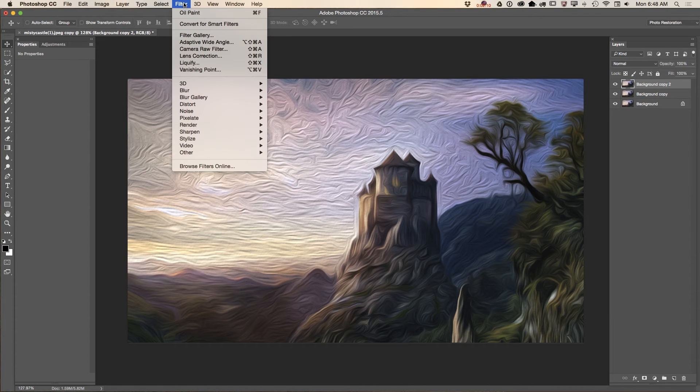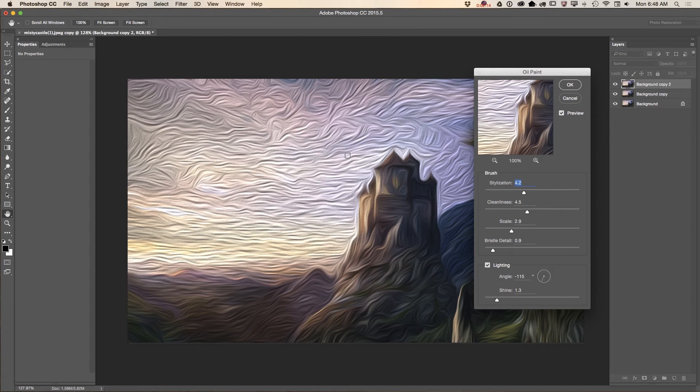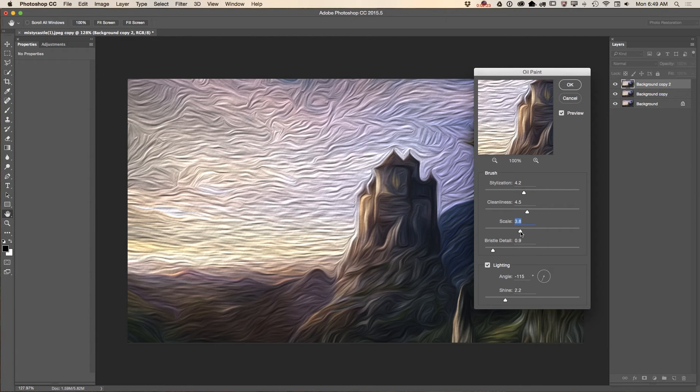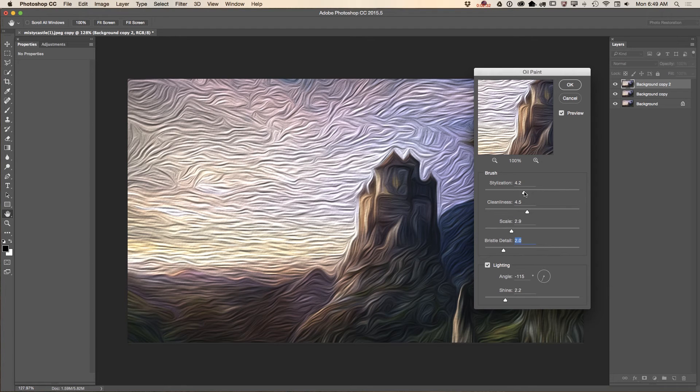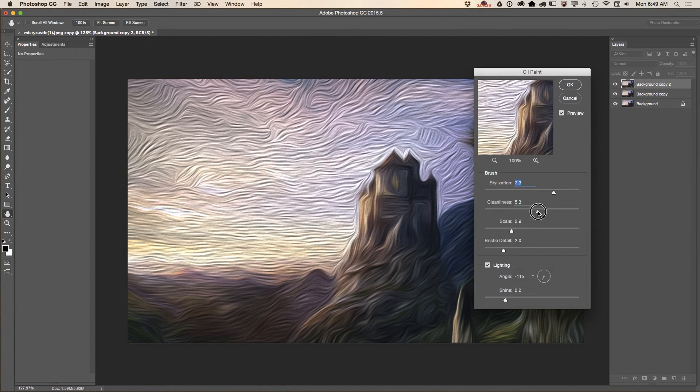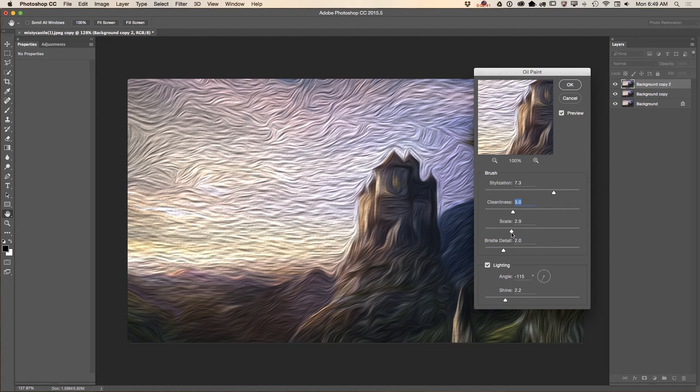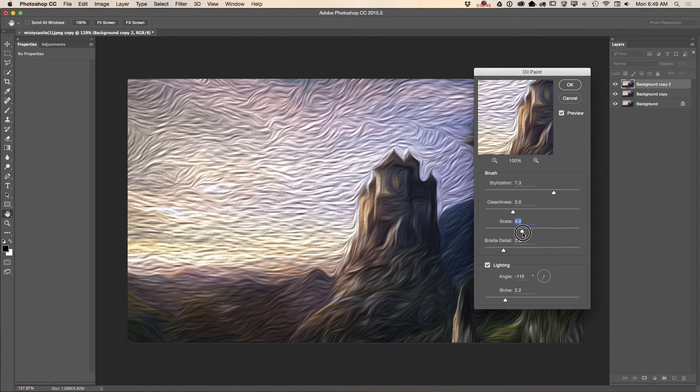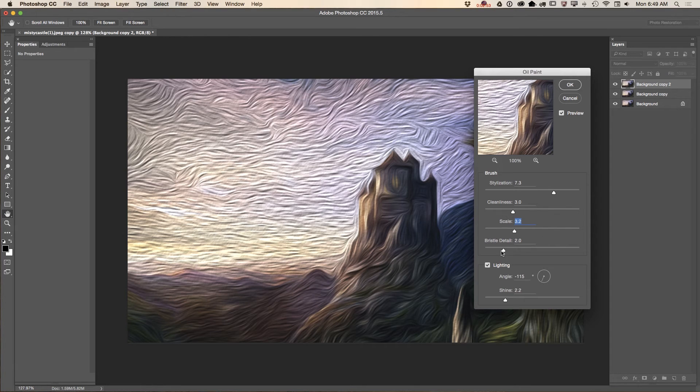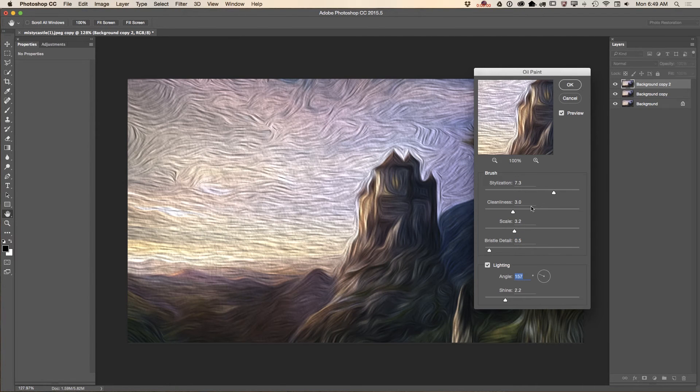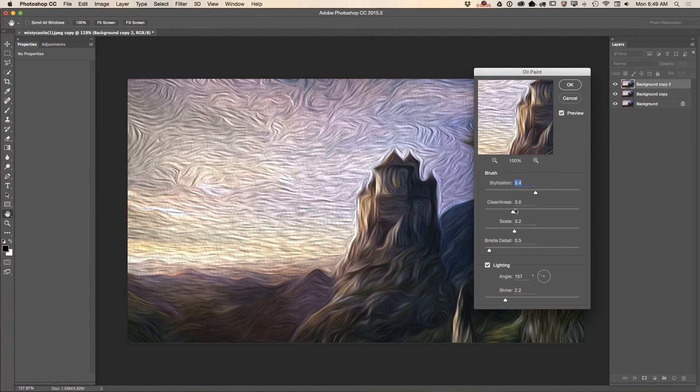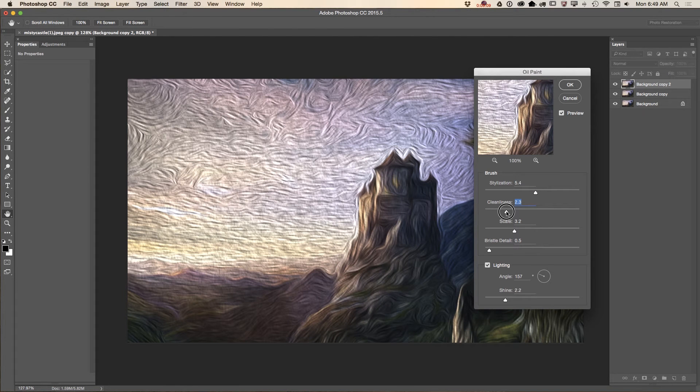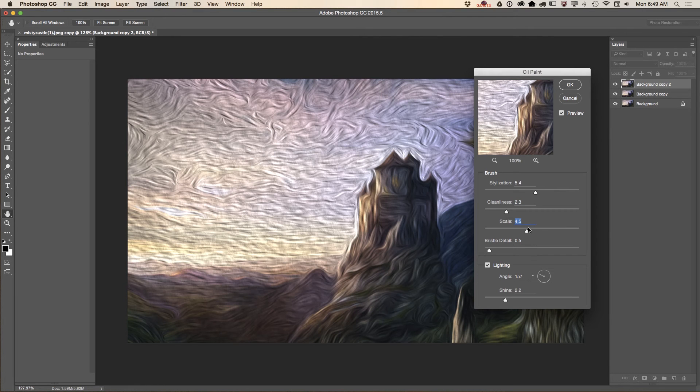And now I will launch my oil paint filter again. And I will adjust my painting. I will bring up shine and probably I will change scale. Yes, like that. Bristle detail. I think this is more close to Van Gogh art. And one more time. Bristle detail. Maybe angle. Yes, angle. Definitely. Angle. Stylization down. Clean lines down. And scale. Yes, like that. And click OK.